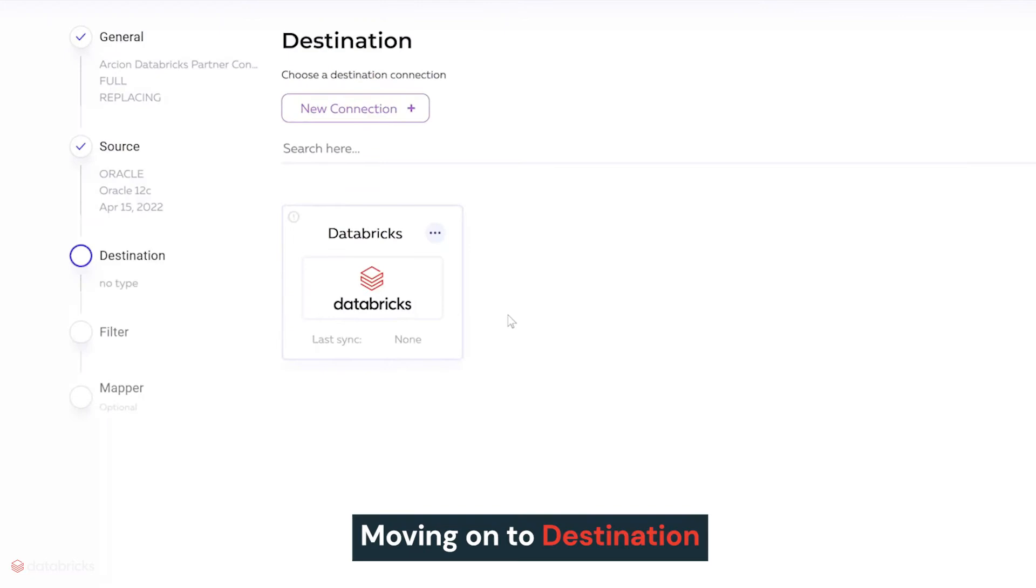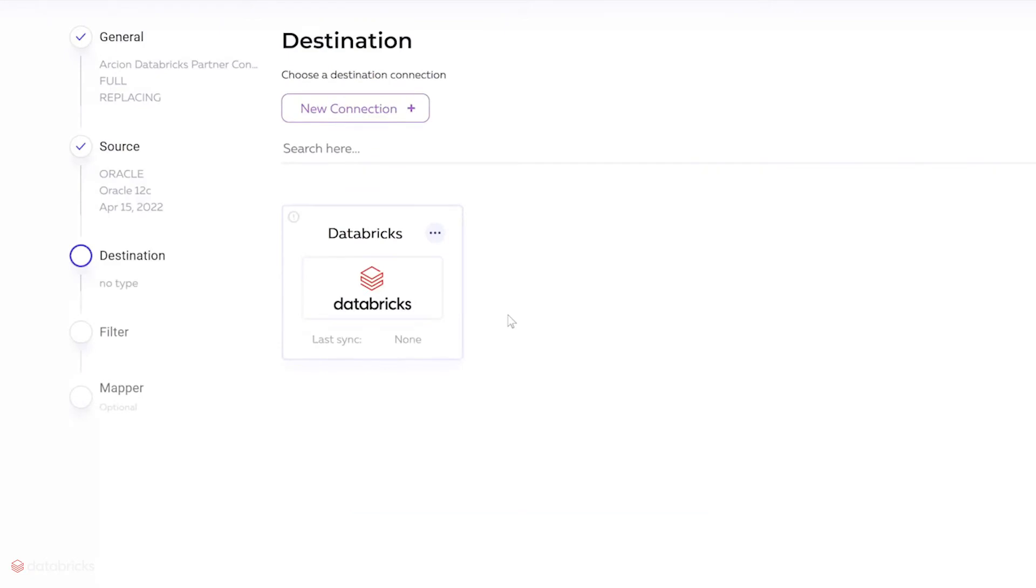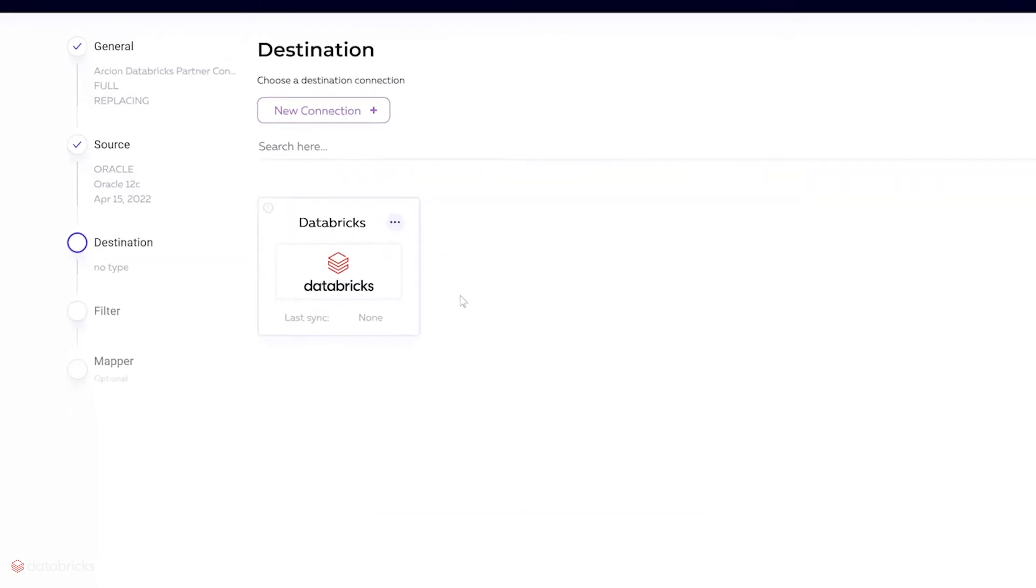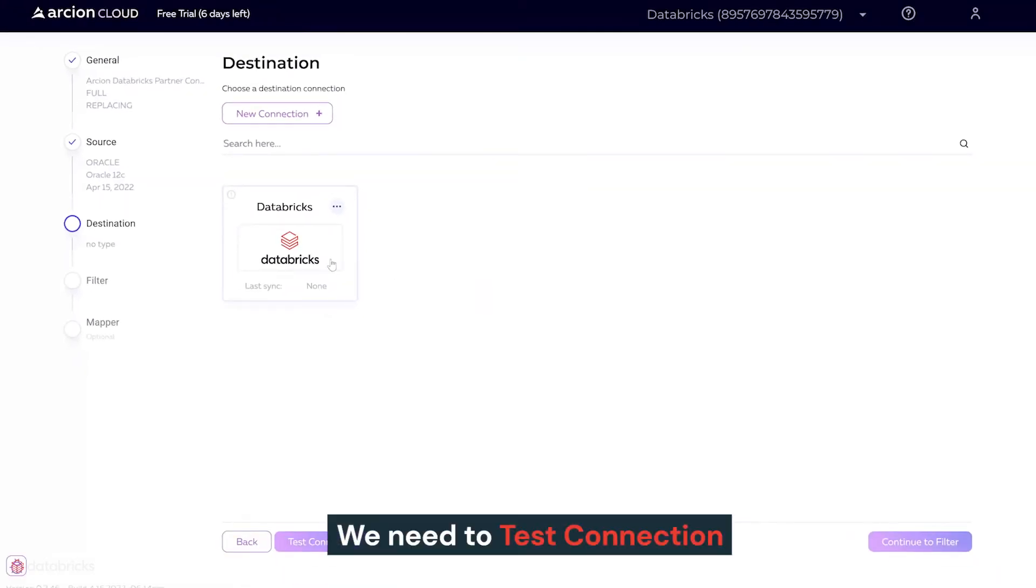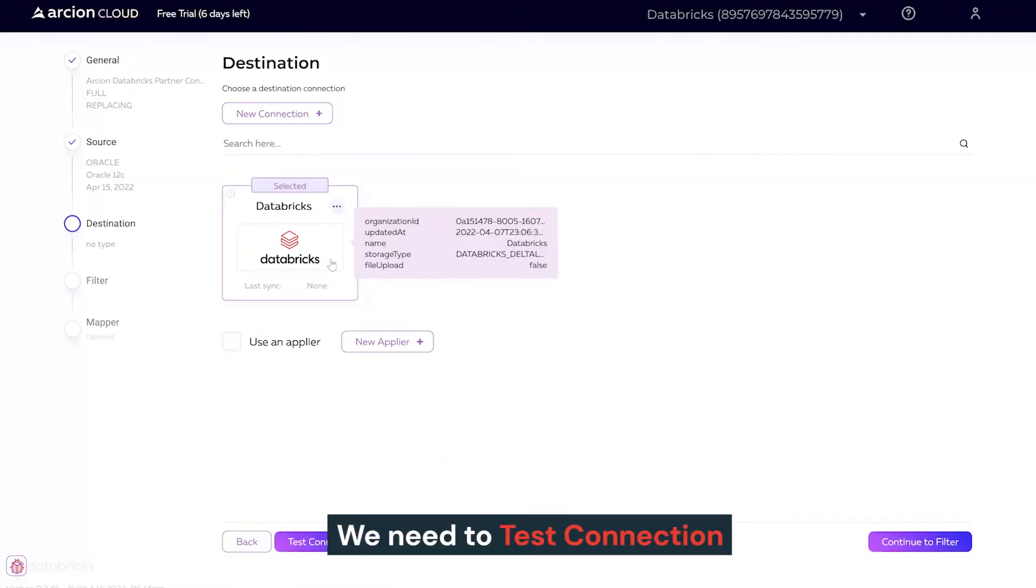Moving on to destination, we'll see Databricks Delta is already there and all we need to do is test connection.